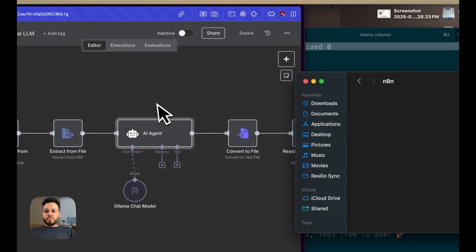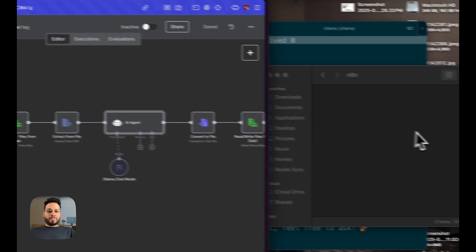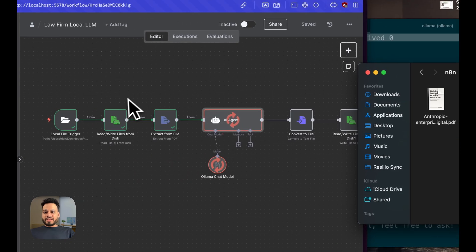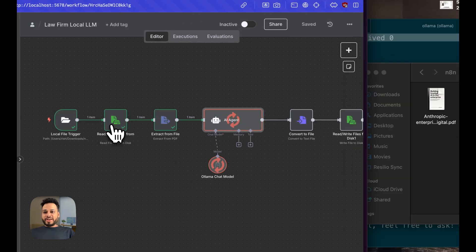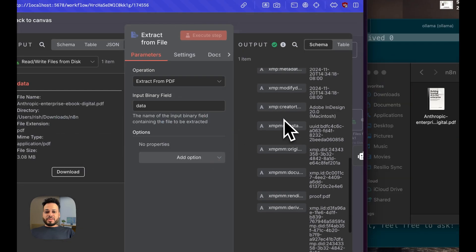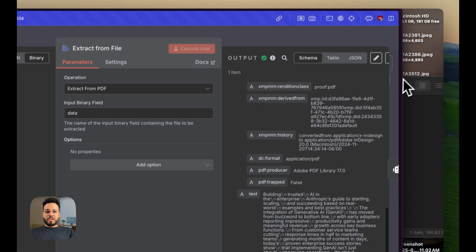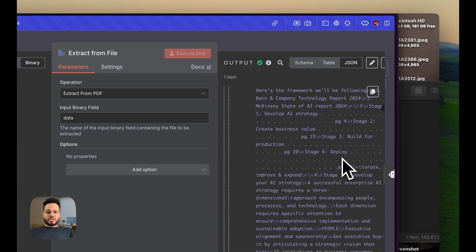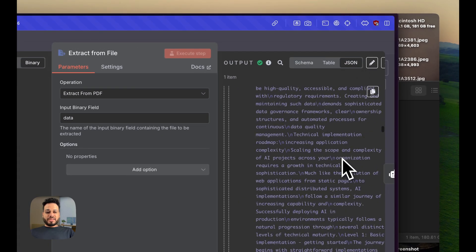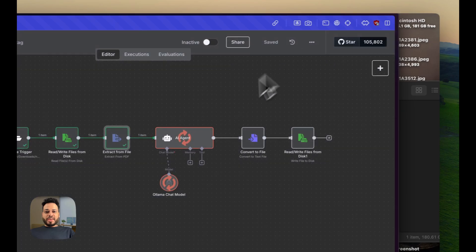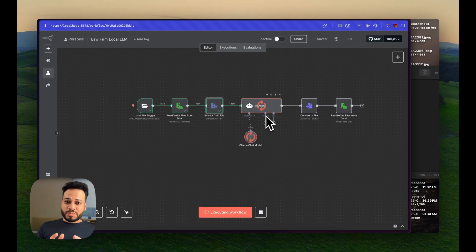It has already read the file and extracted the PDF details from that file very, very quickly. You can see this is all the text in that 35-page PDF. And now the Ollama model is running on device. Nothing is being shared online to any cloud-based models.